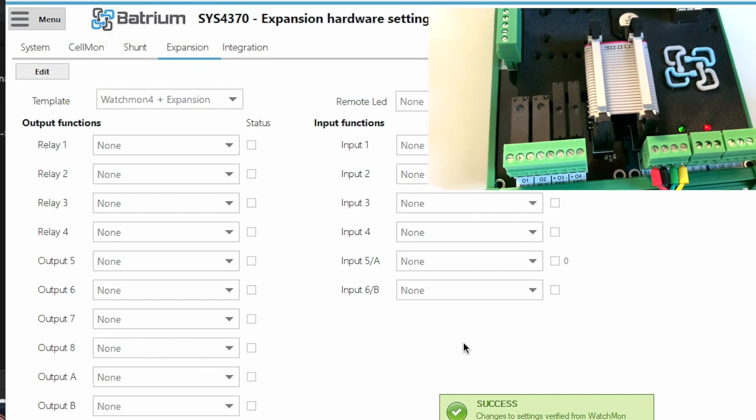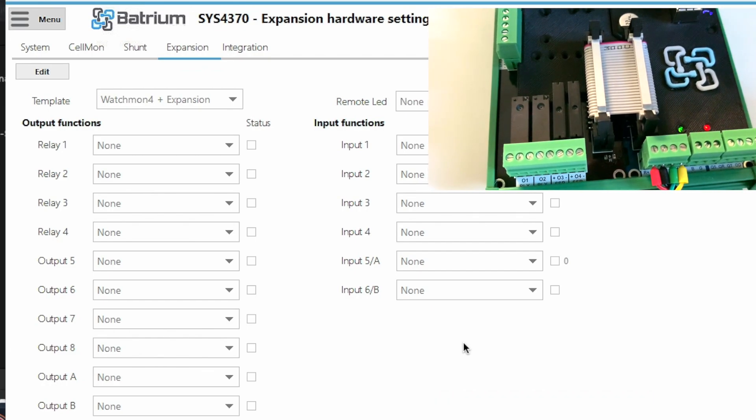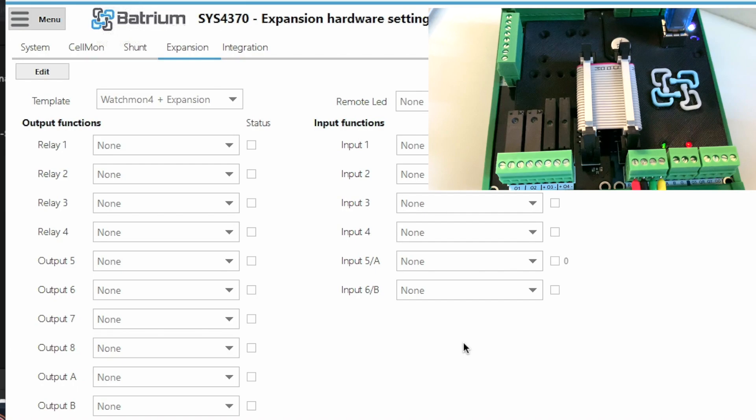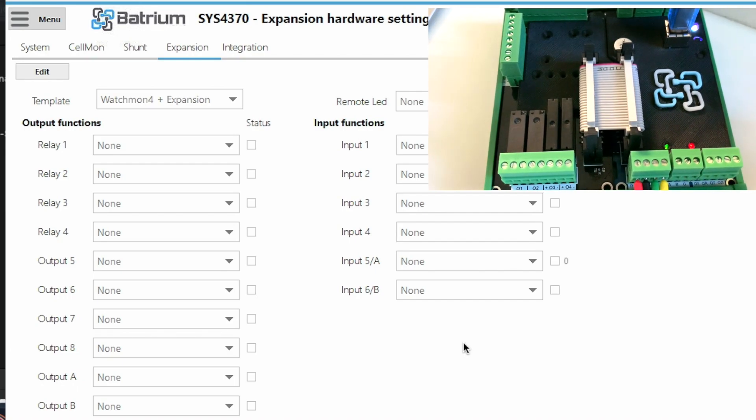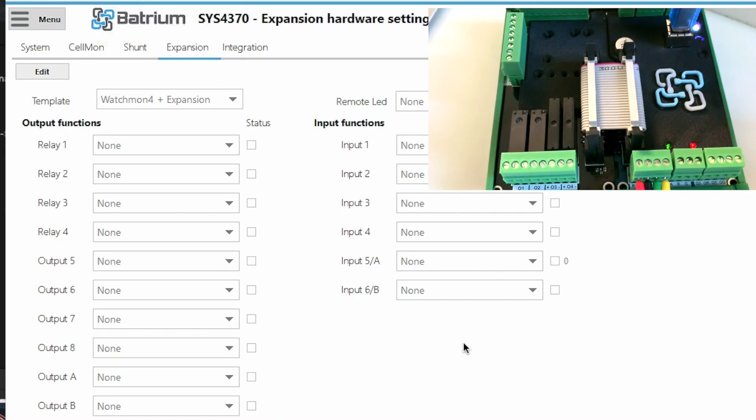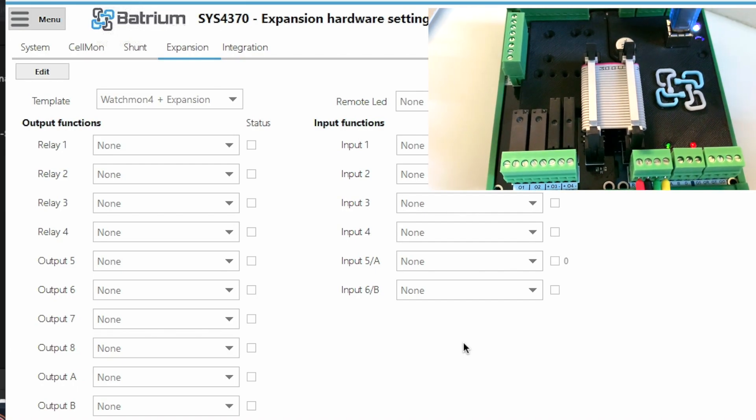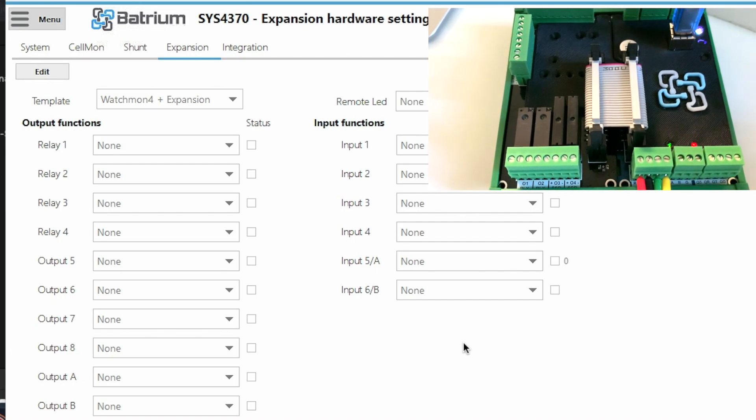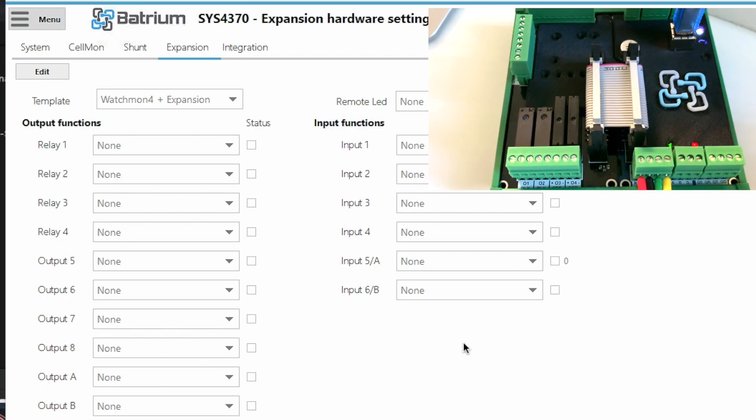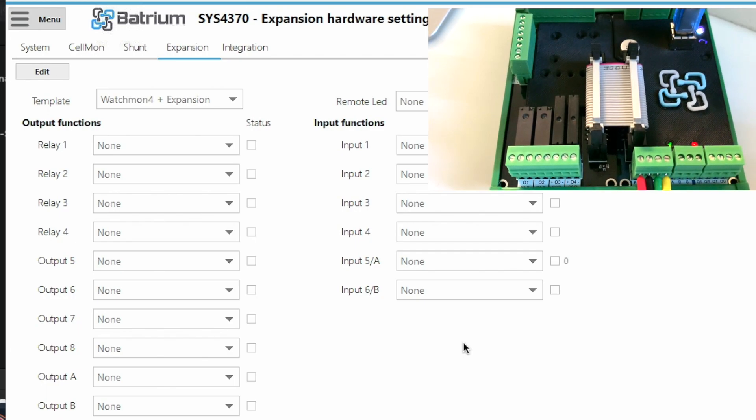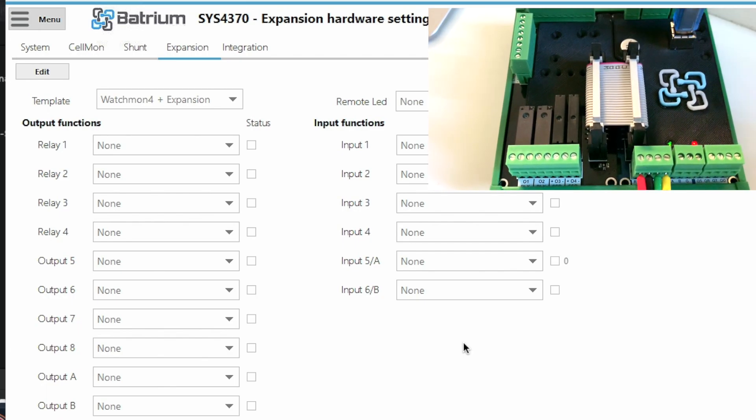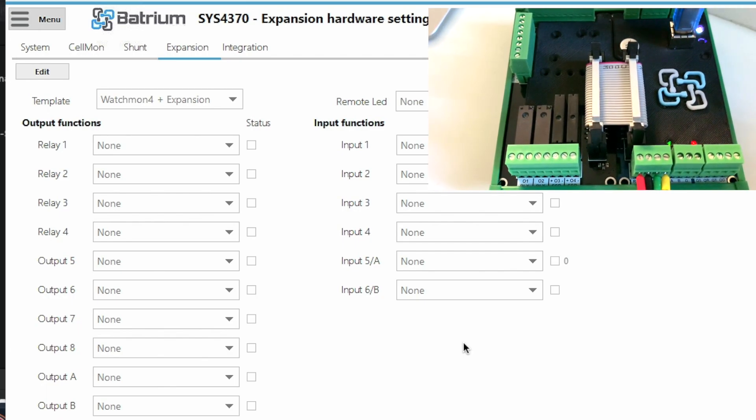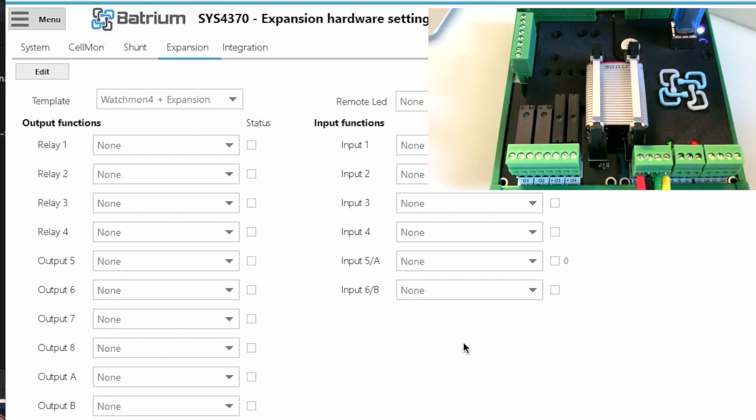So this allows you to actually verify that the expansion board is working properly and it also allows you to see that all your other circuits are acting the way you expect.